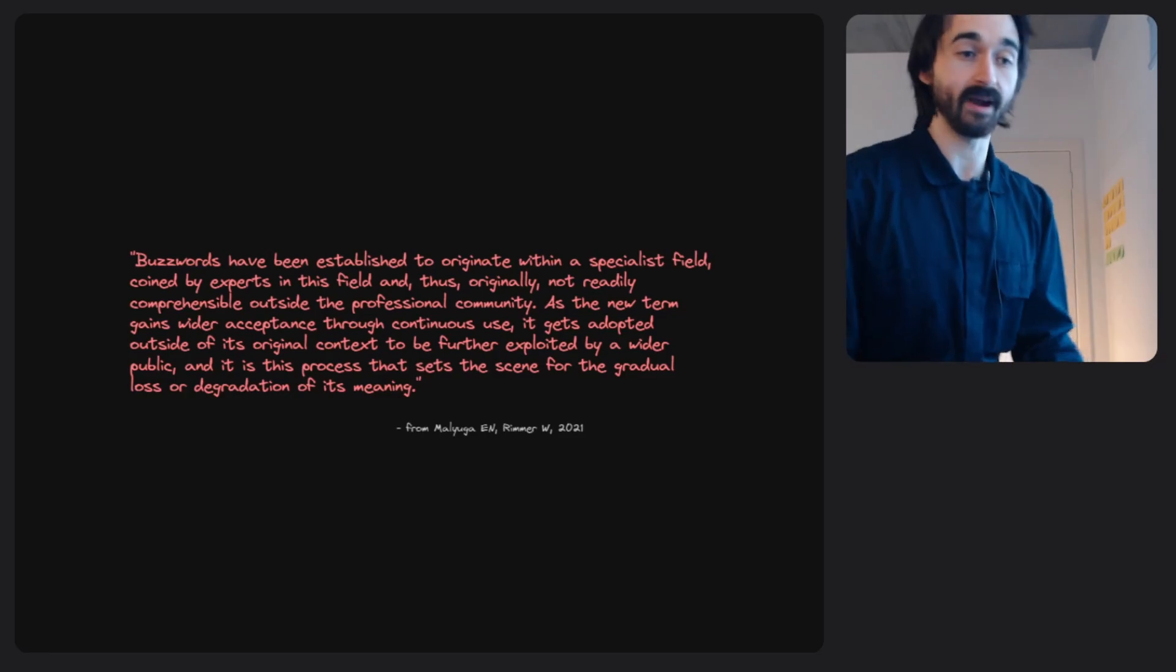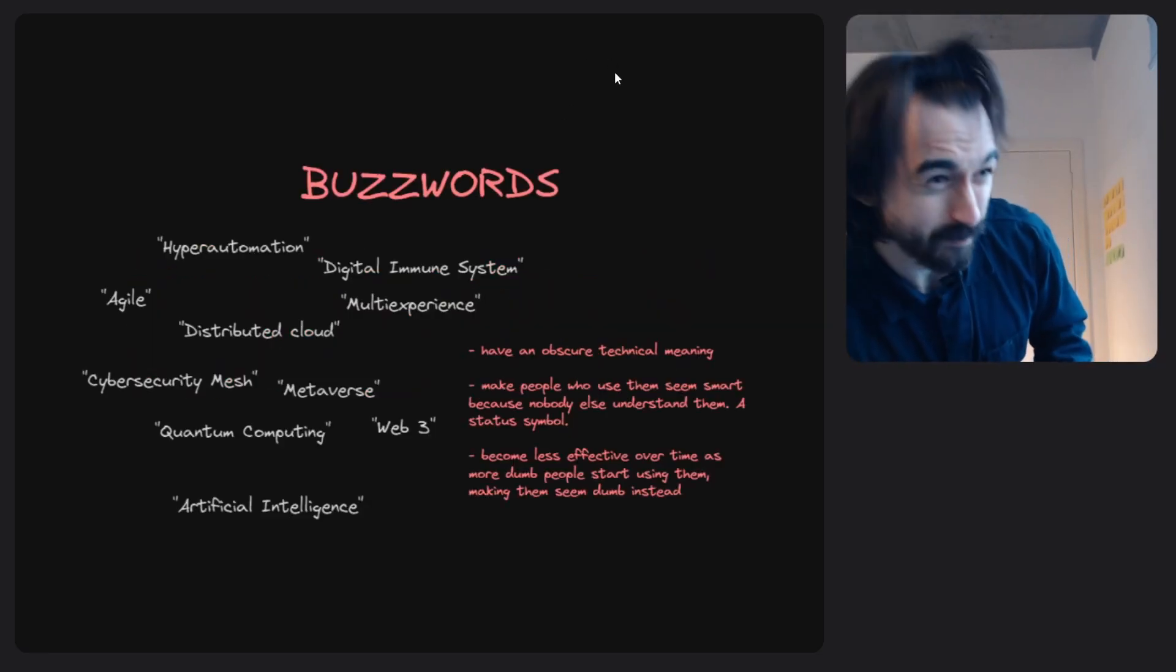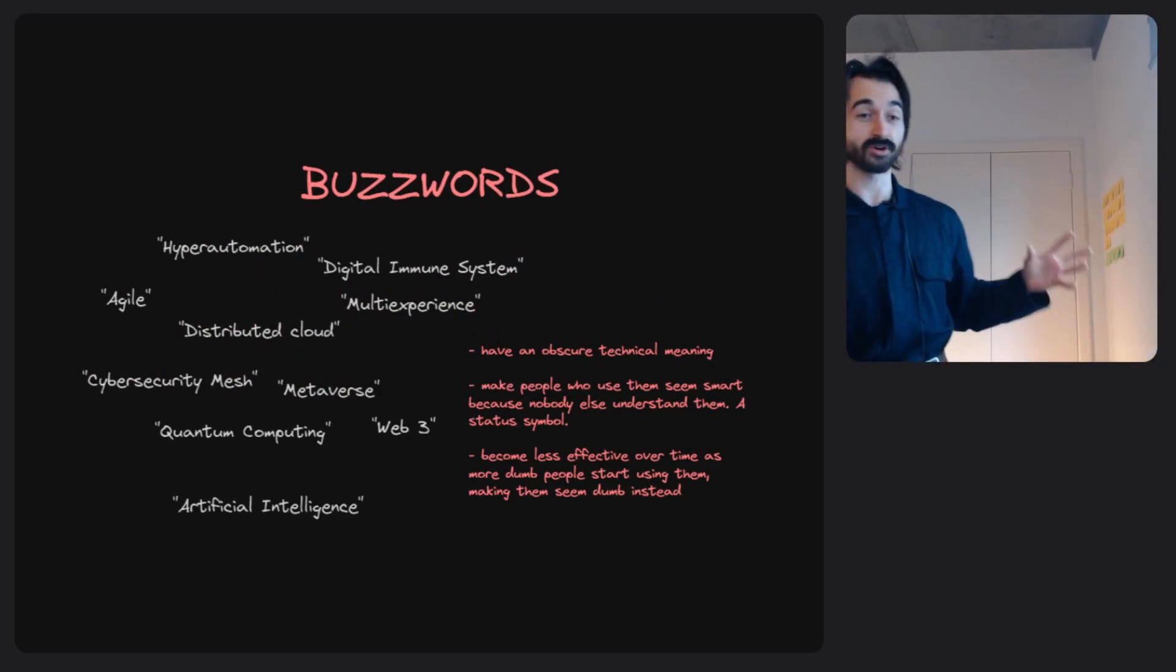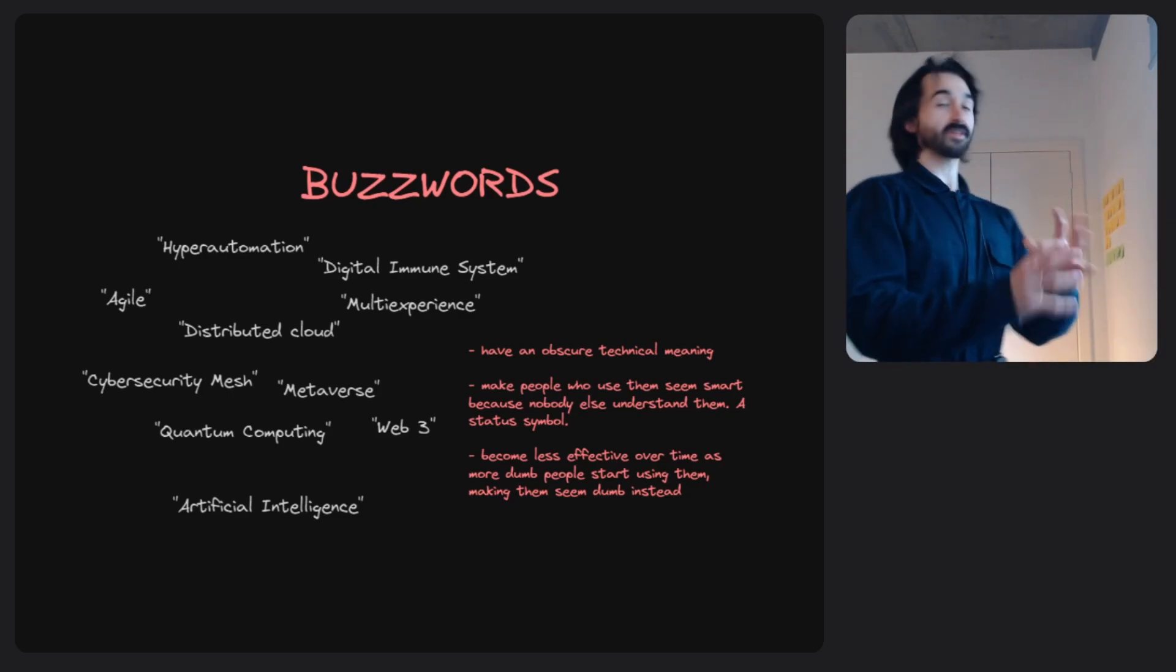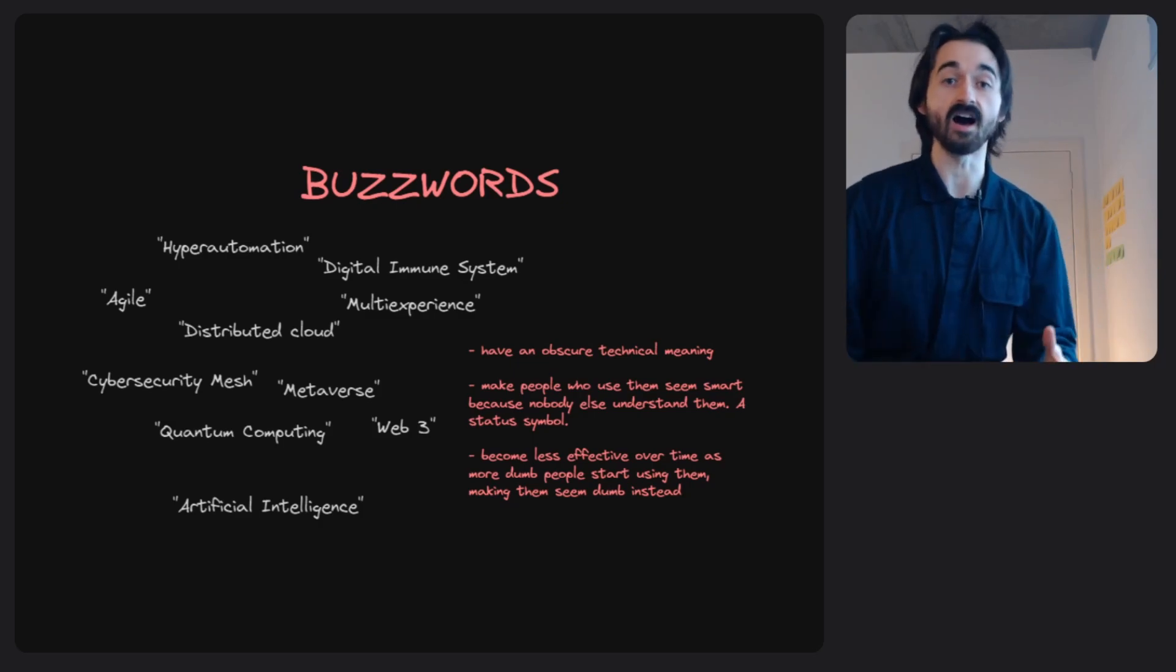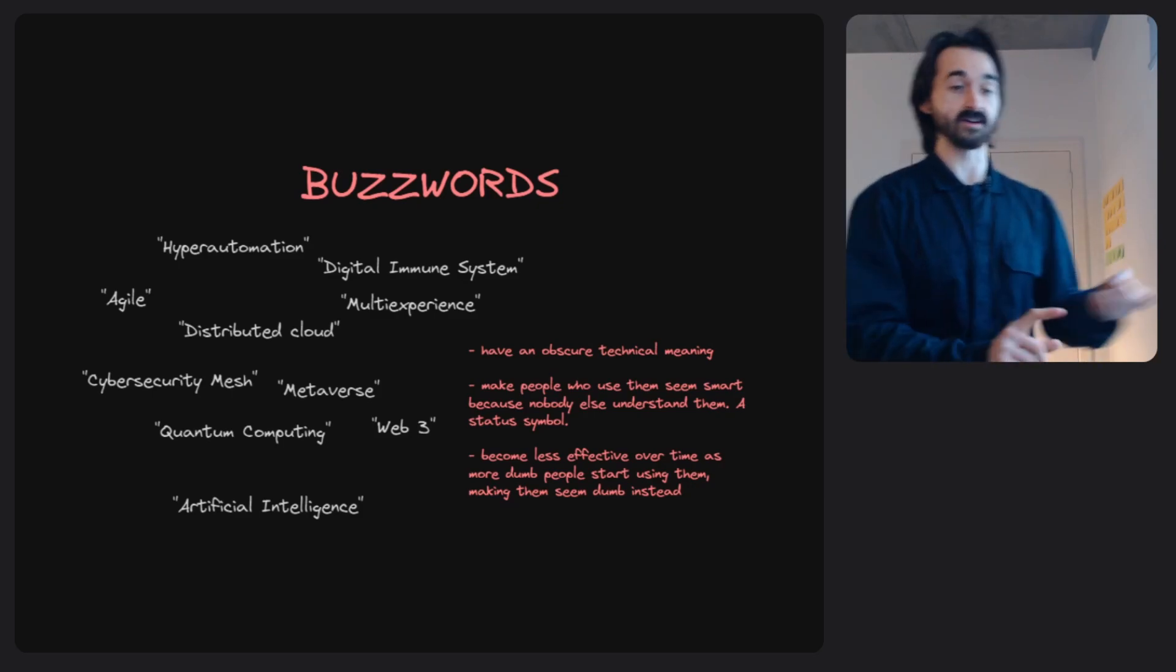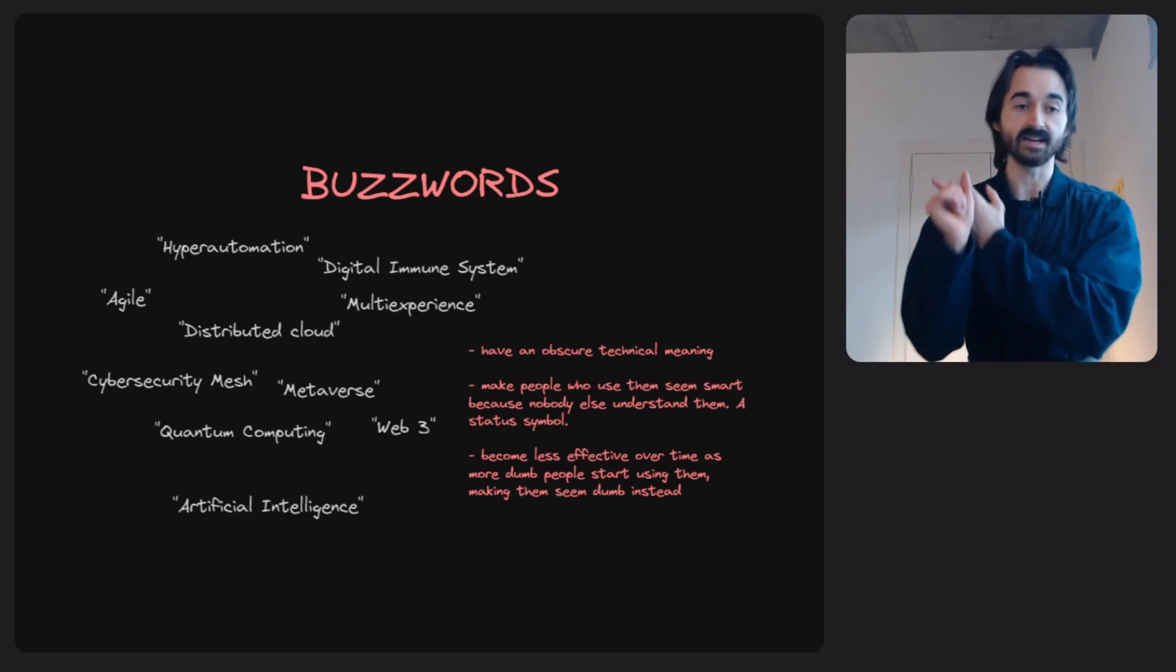Luckily, there's a lot of research on buzzwords. If you like long paragraphs, there's a very good long paragraph. I'm more of a person who likes examples, so here are some other examples of buzzwords: hyper-automation, digital immune system, multi-experience. The thing that all these buzzwords have in common, and that I think also applies to AI very much, is that they have an obscure technical meaning. It's not super apparent, and whenever you use the word, you seem kind of smart.